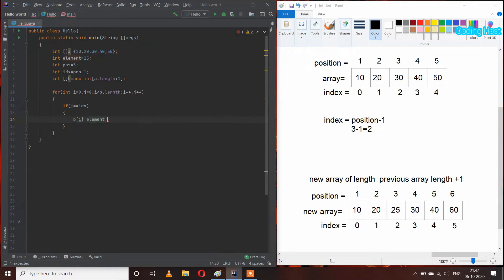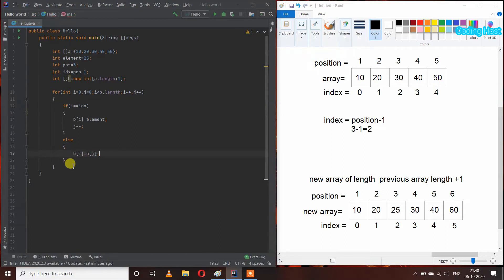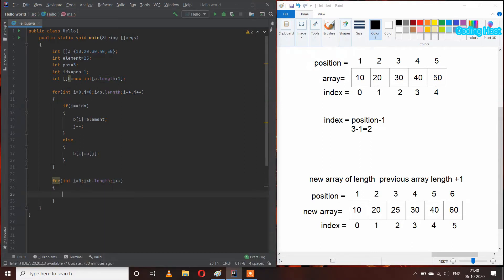When i equals index, we set b[i] equal to element and do j--. In the else statement, b[i] equals a[j]. After that I will take one more for loop to print the elements of the new array: for int i = 0, i less than b.length, i++, and in this I will print b[i] with a space. Let's run this program.